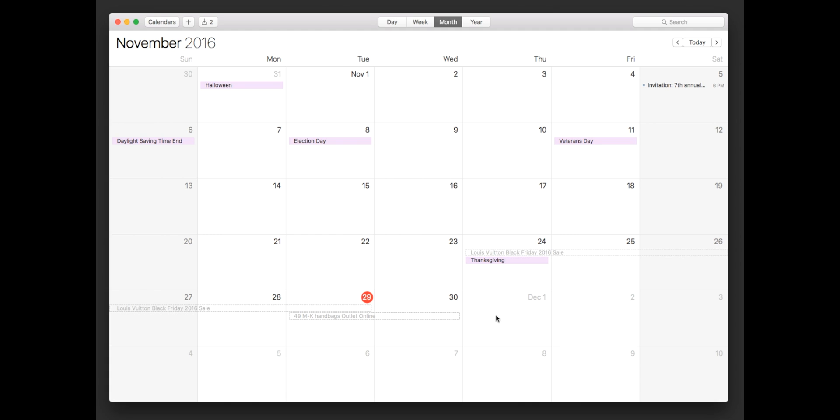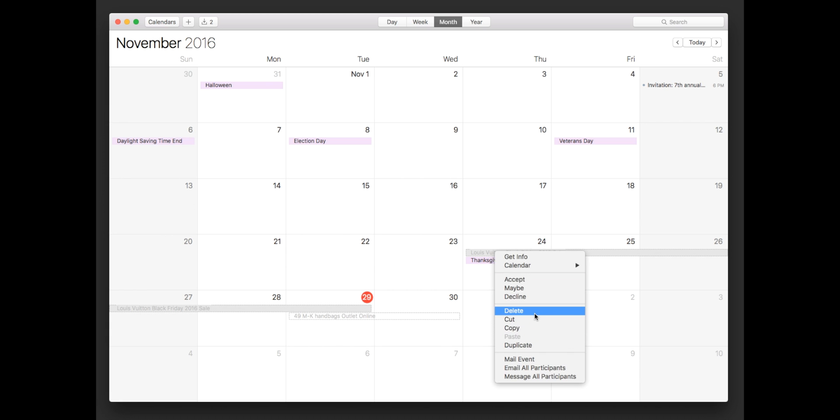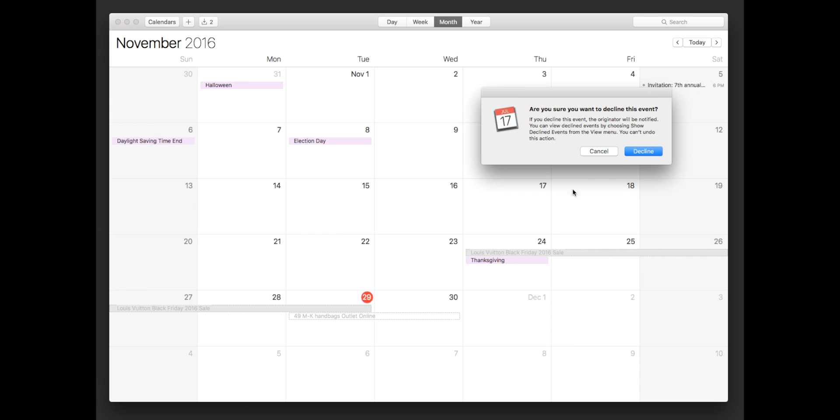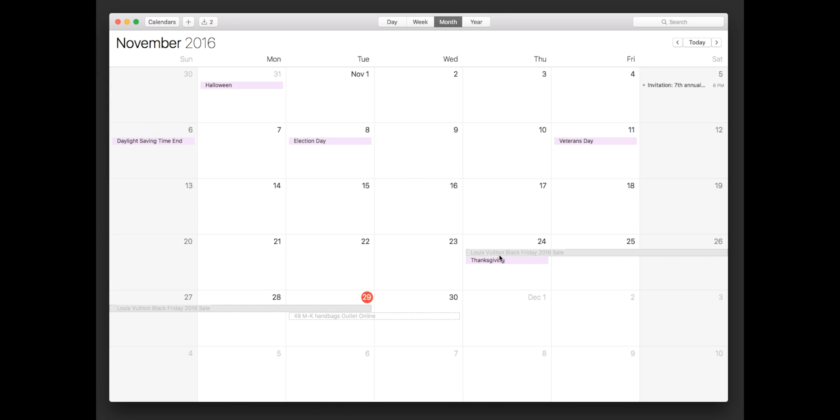So the first method is just to right click and then hit delete or decline. Now this is not recommended. The reason is if you decline the message it will tell the sender that there is someone else who is reading it and we are indeed receiving it. So I would not recommend this. Just to put that out there though, this is still a method.